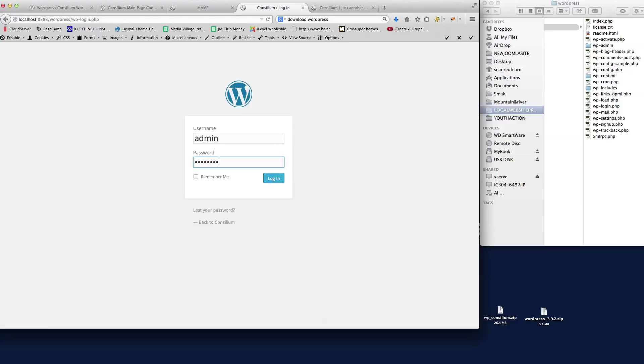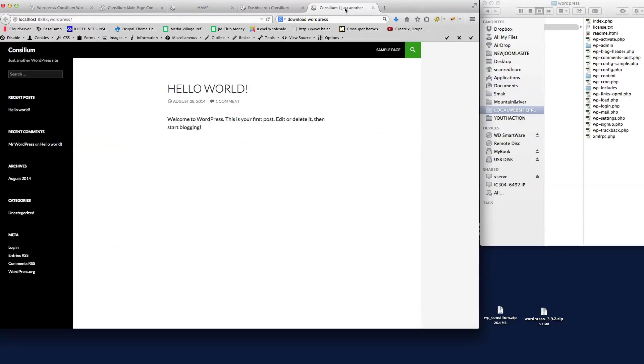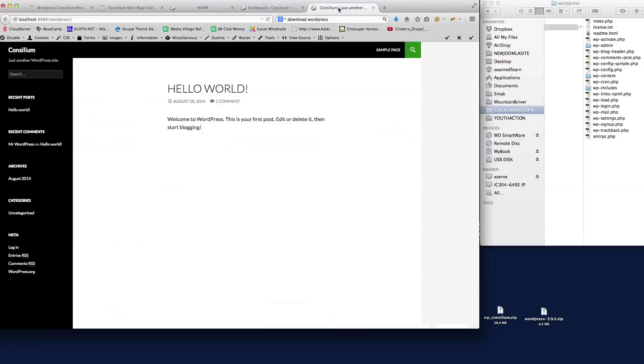I'll just put the username and password in that we set, and there we go, we've got the default install of WordPress ready to start installing the Consilium theme. So the next tutorial will show you how to install the Consilium theme after you've downloaded it from ThemeForest.